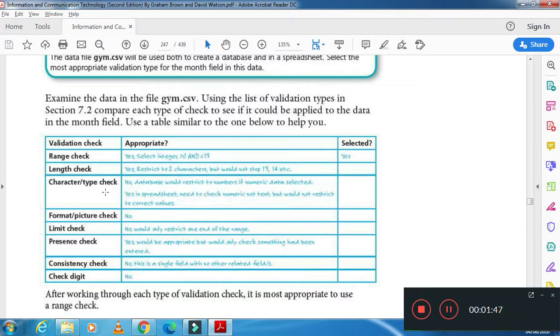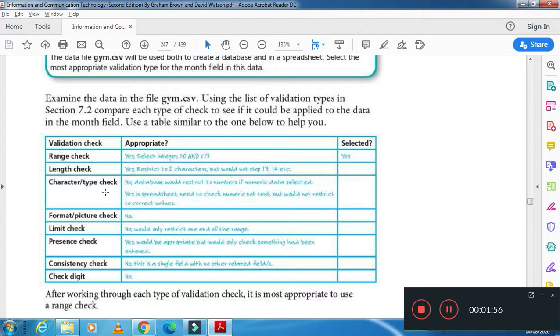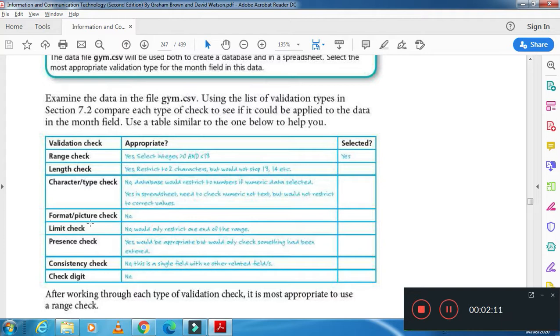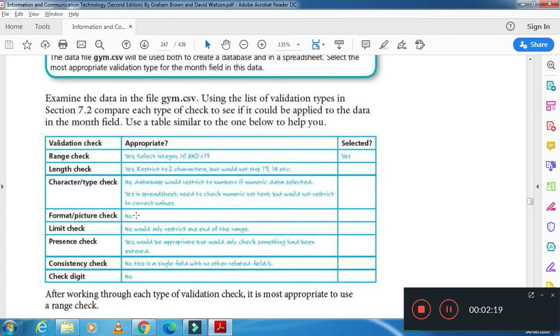For example, it can be used in spreadsheet to check numeric not text, so you are going to check the type of data, is it numeric or character. Then format and picture check will check, for example, if you are entering or including a picture into your database.